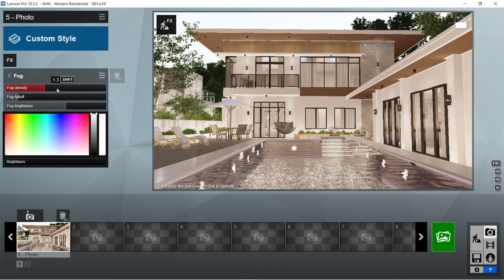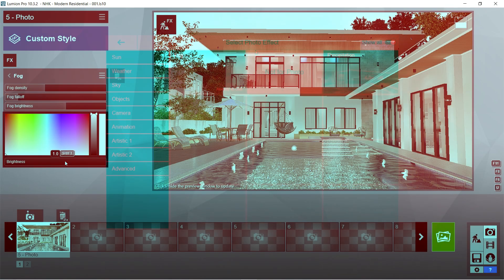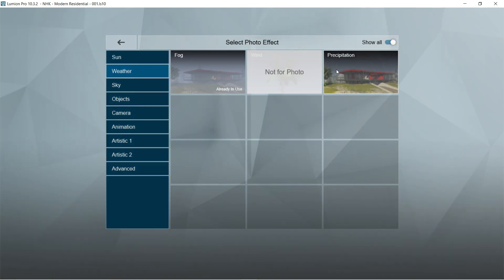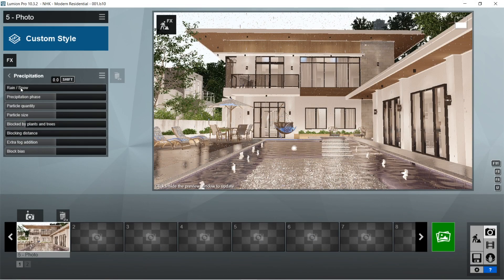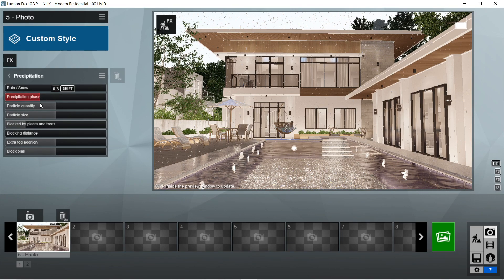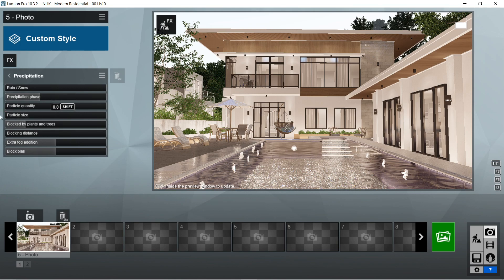After the sky and clouds, let's add the fog effects. The default setting for fog is already good so we don't have to change anything. After the fog, let's add the precipitation effects. Rain/snow would be 0, precipitation phase is 0.3, let's set the particle quantity to 0, particle size would be 0, blocked by plants and trees is 0.2, blocking distance is 0, extra fog addition would be 0.1, and block bias is 0.